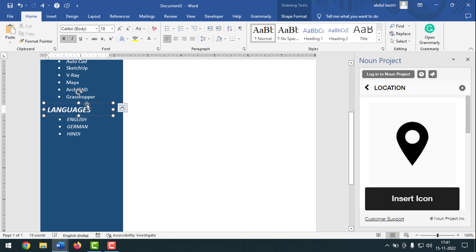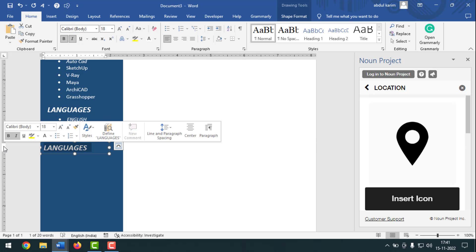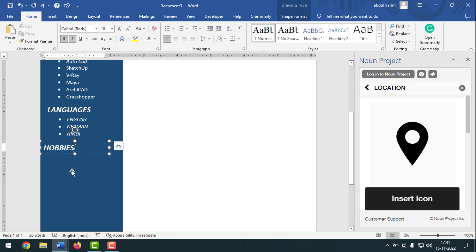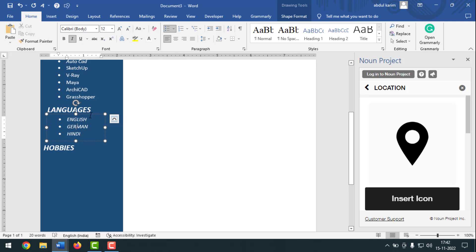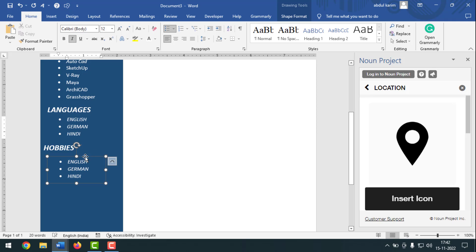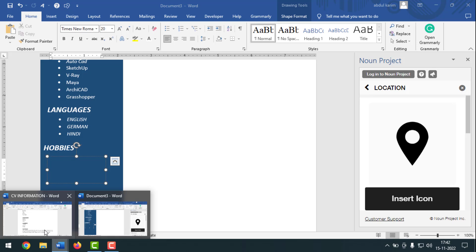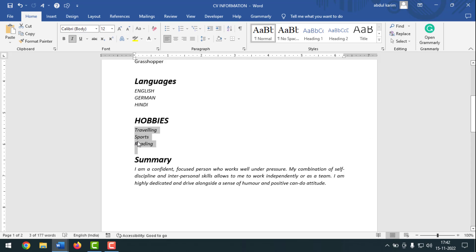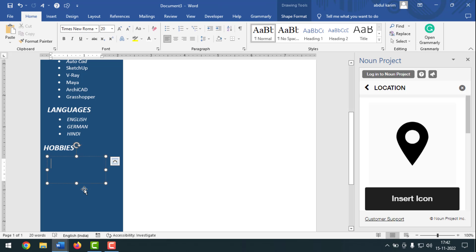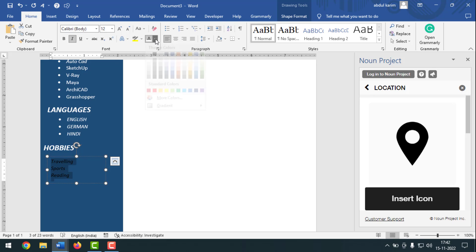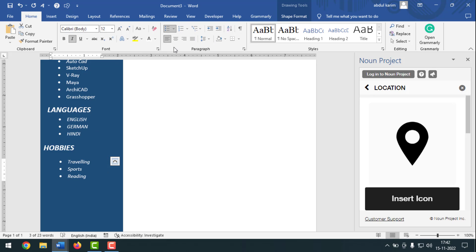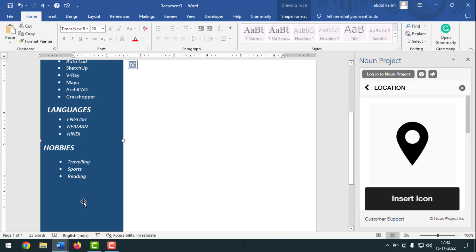Now I'll add Hobbies. Click on an existing text box, press Ctrl, and drag and drop to copy. Write 'Hobbies'. Copy the inner text box the same way — select all text, remove it, go to the information, copy the hobbies (add more if you want), paste it on the CV, select all text, make it white, go to Bullets, select the bullets. This part is done.